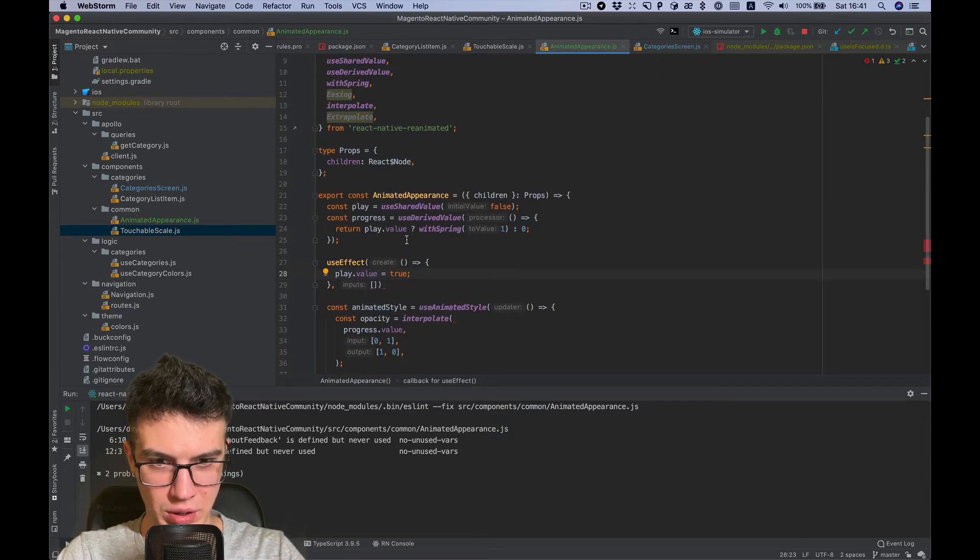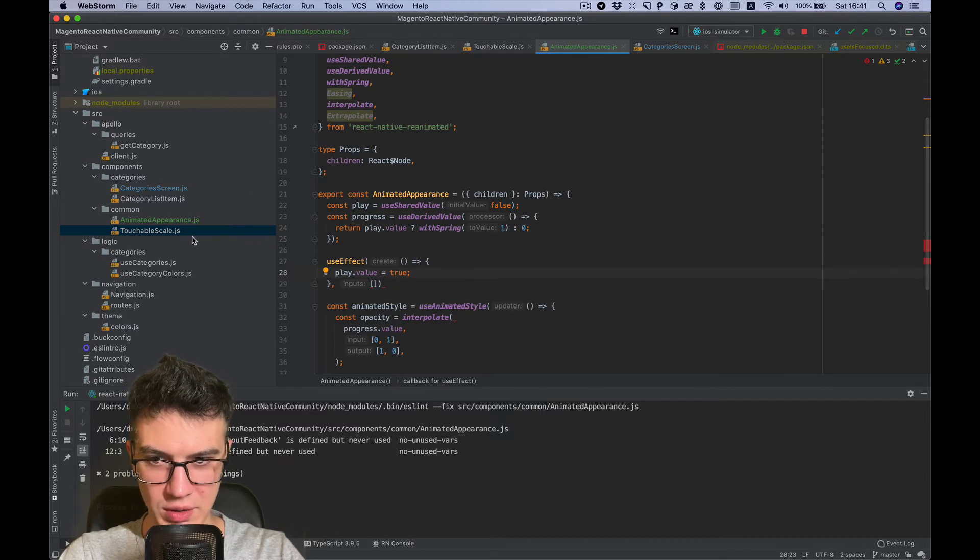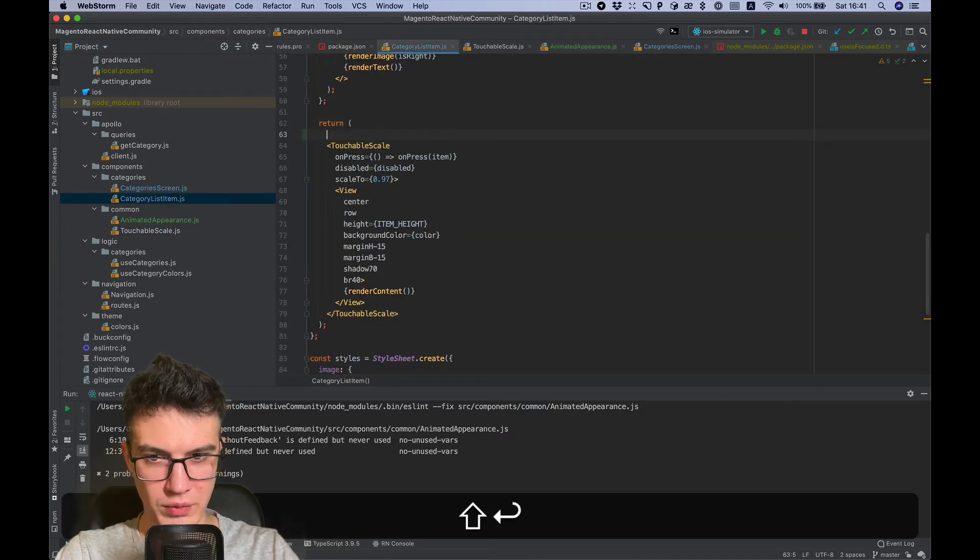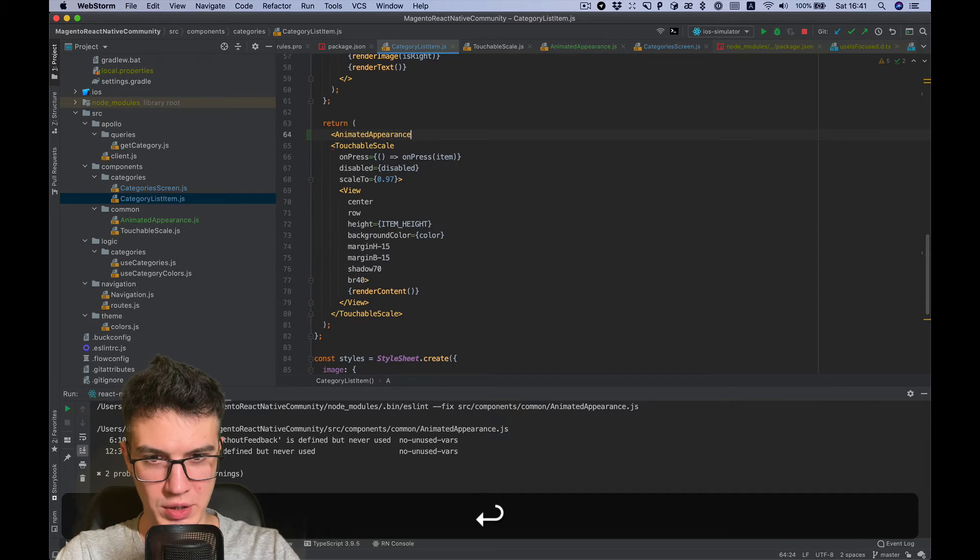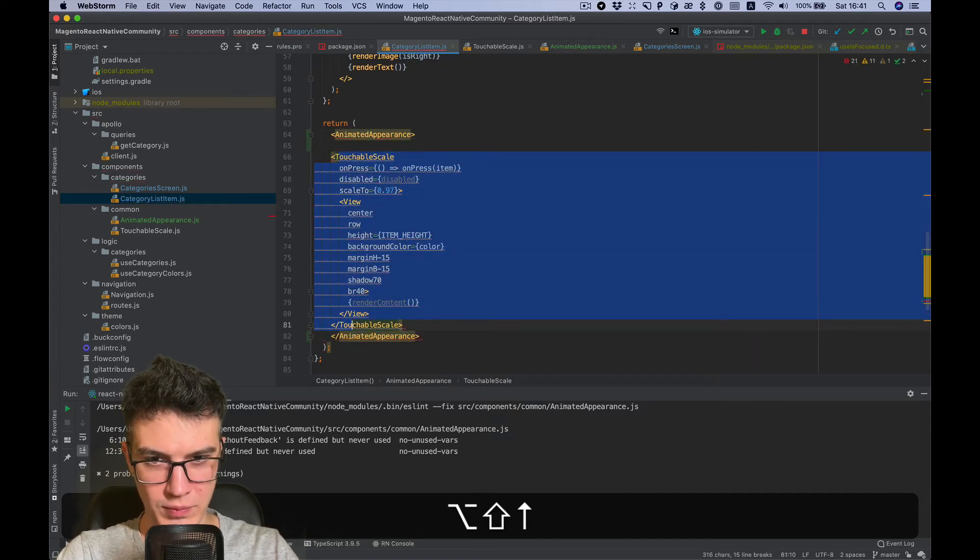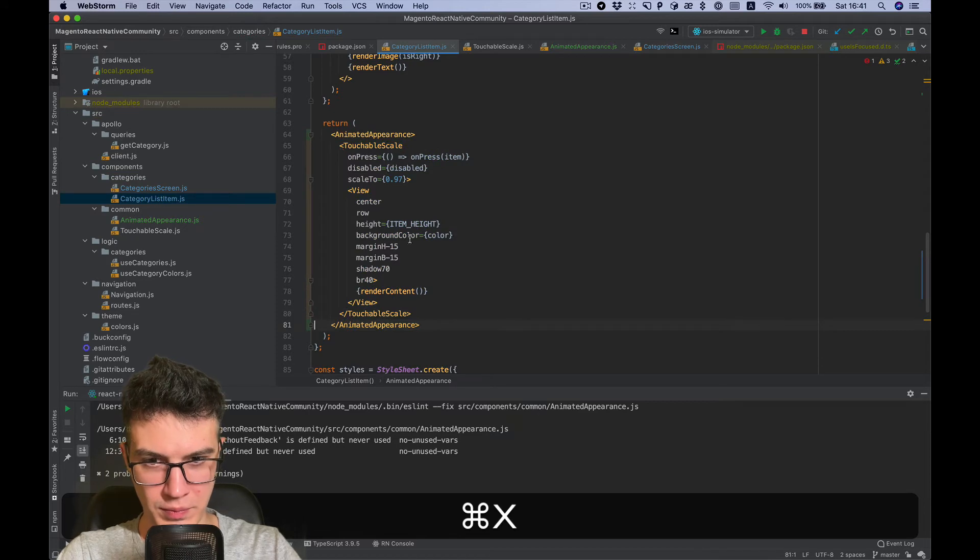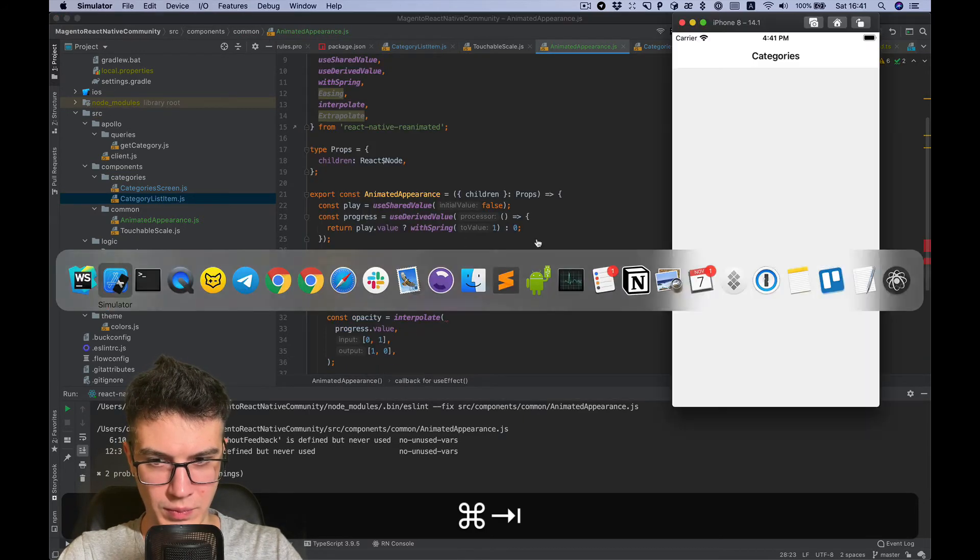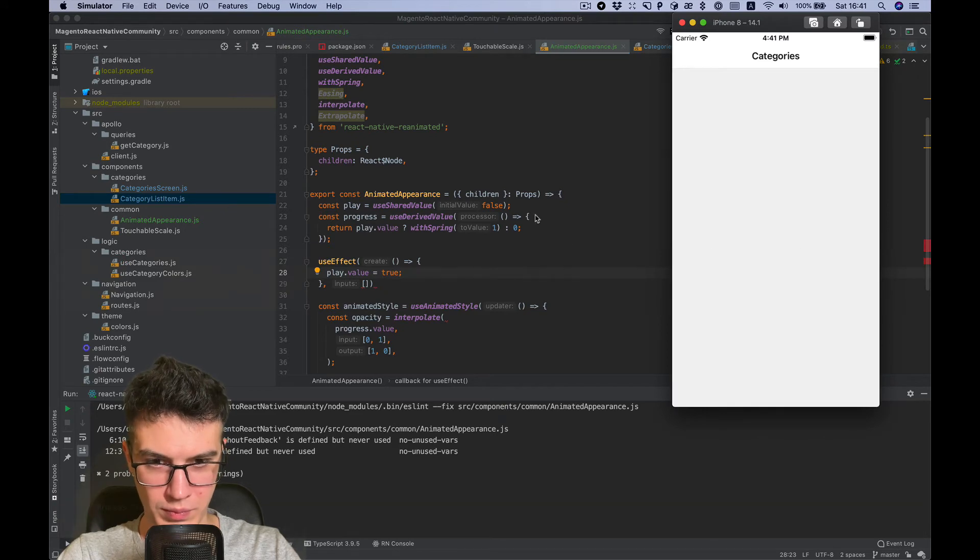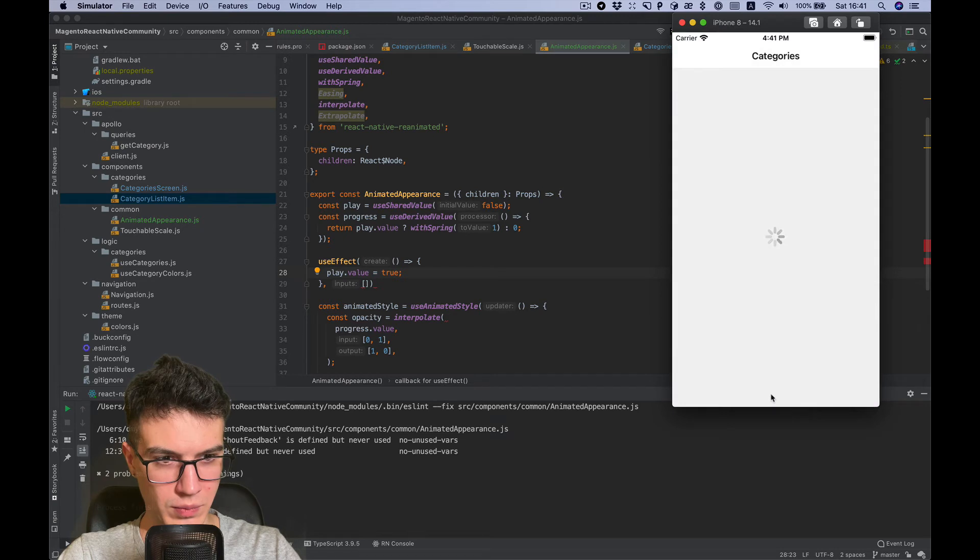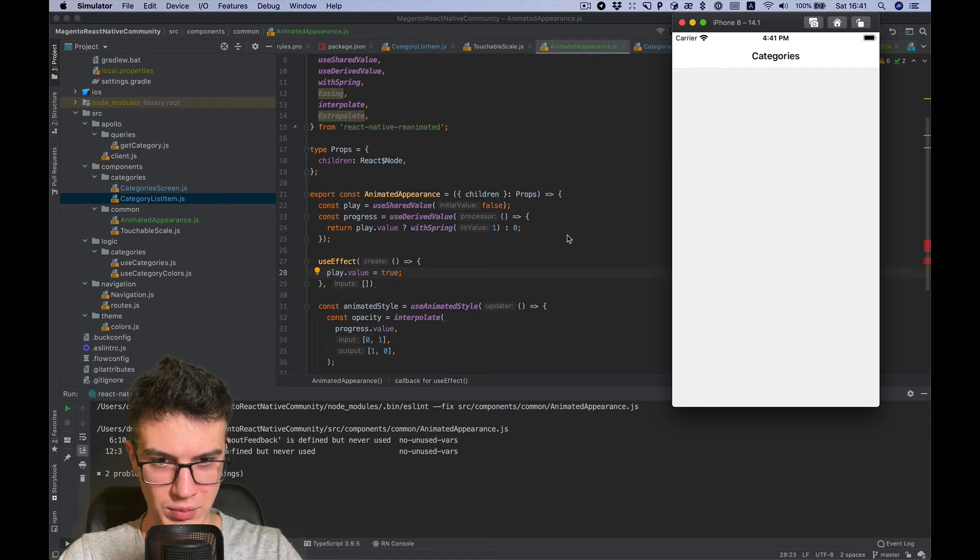Okay, the first version is ready and it's already something we can test. Let's wrap the category list item with our new component, AnimatedAppearance. And we see nothing happened.